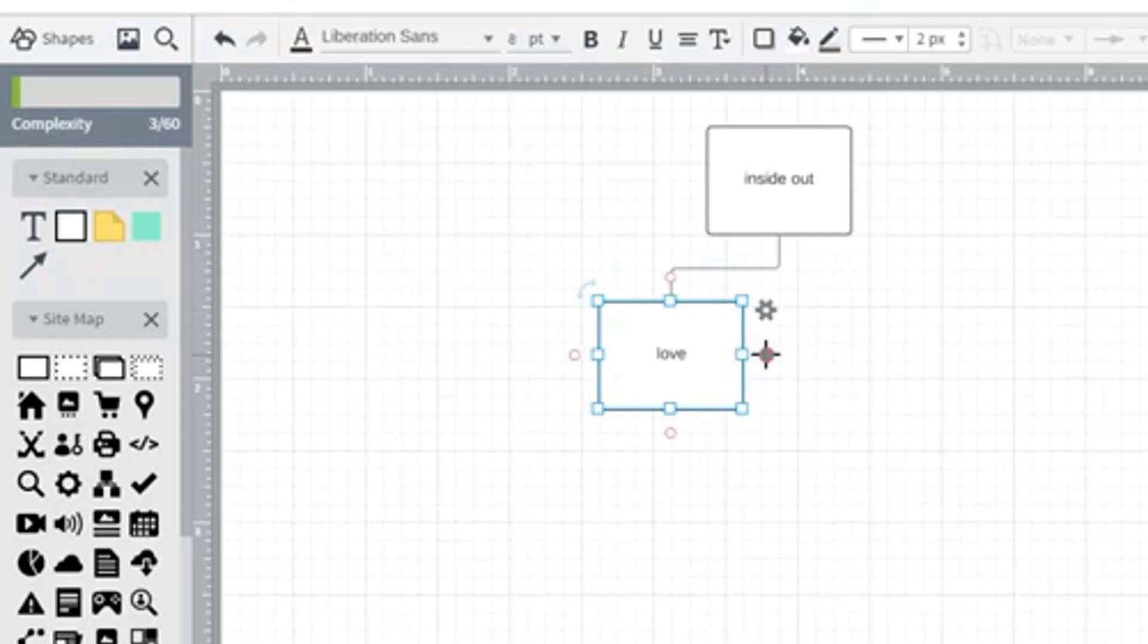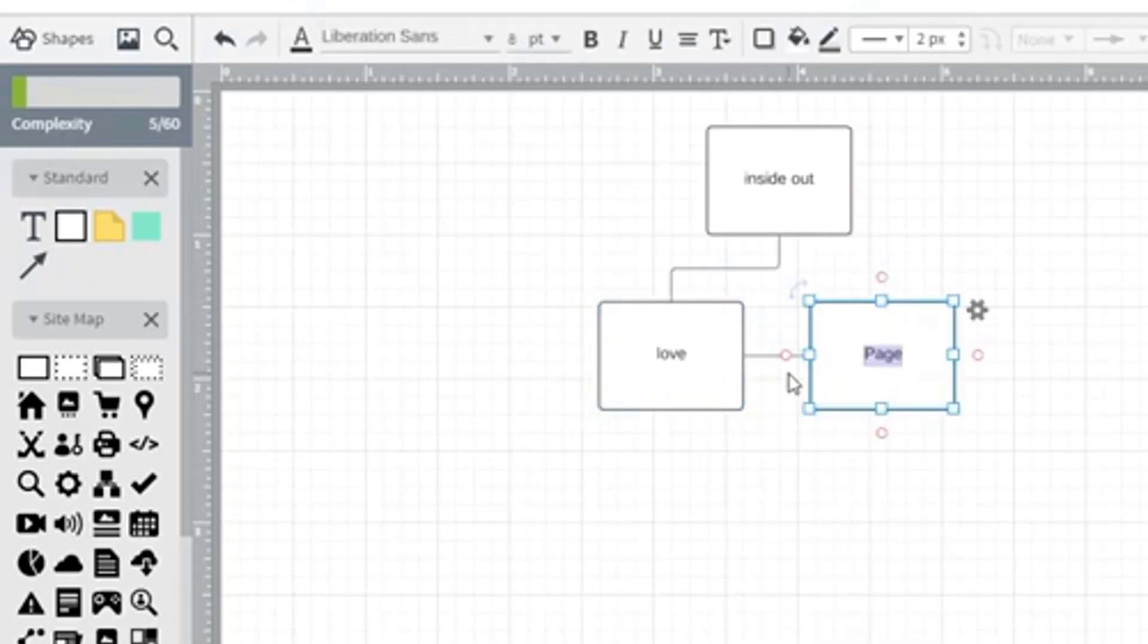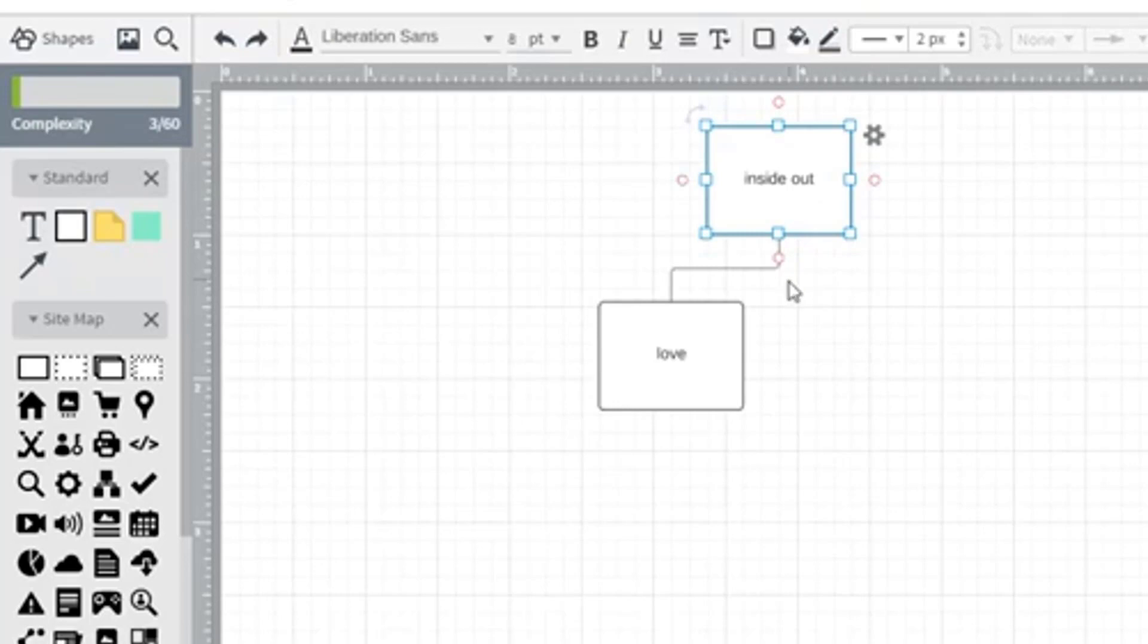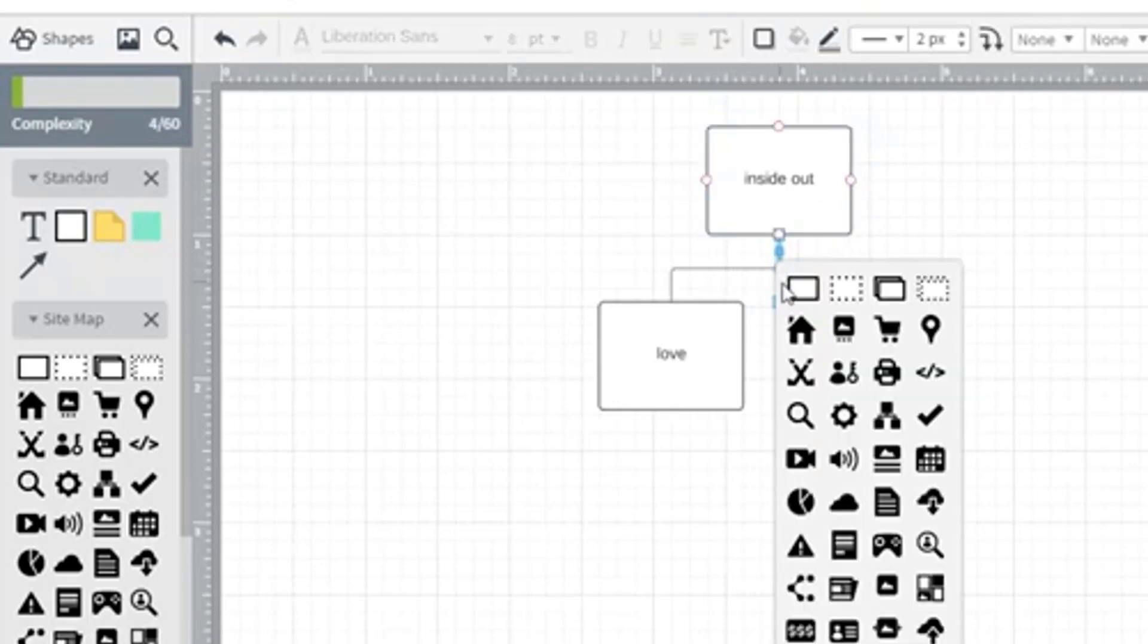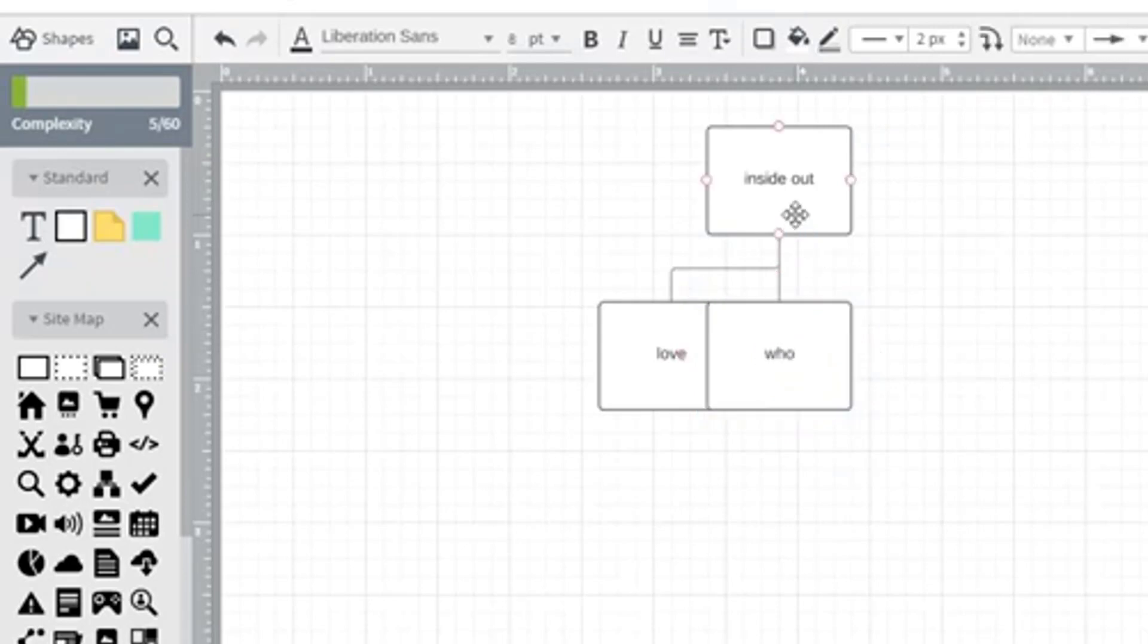From there, I can create another page, which I can take off of there, which we don't want to do. Because we want this page to actually come off of here. And so we'll go ahead and we'll click on there and we'll say we want another page. And that one will be who.